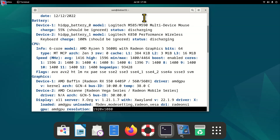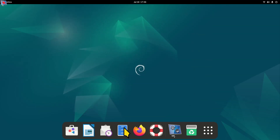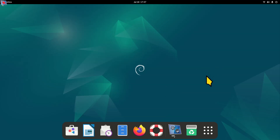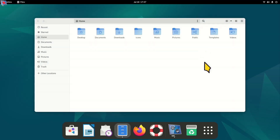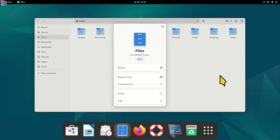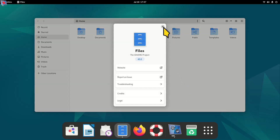I'll also cover Alt+F4, how to keep this dock visible all the time by adding a certain tool, and how to install extra mouse pointers or cursors, or at least show you where they are located. Let me start with the file manager hamburger menu.